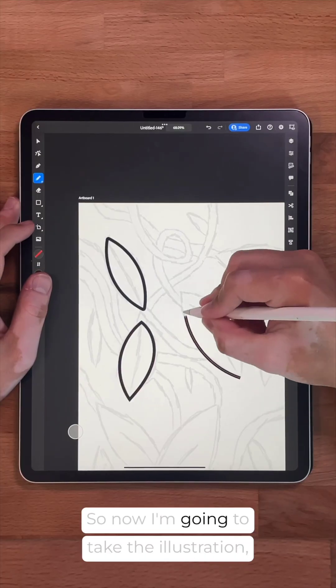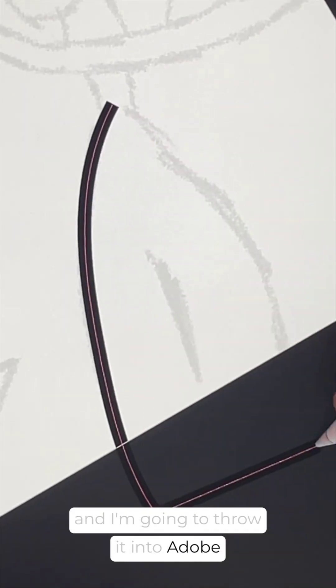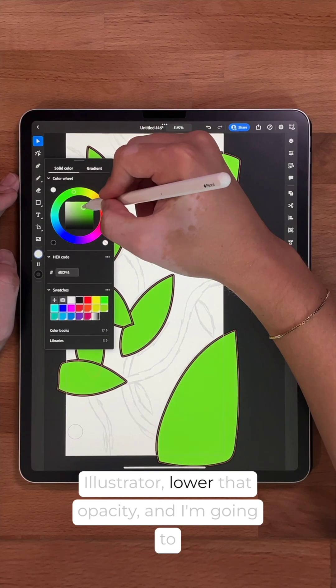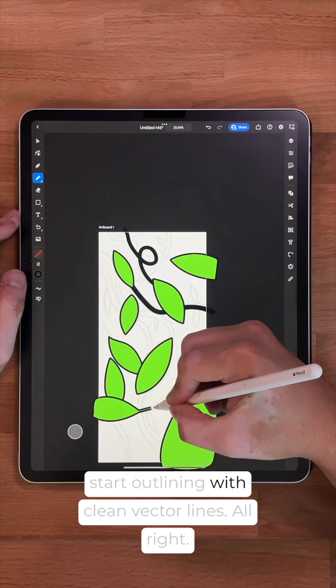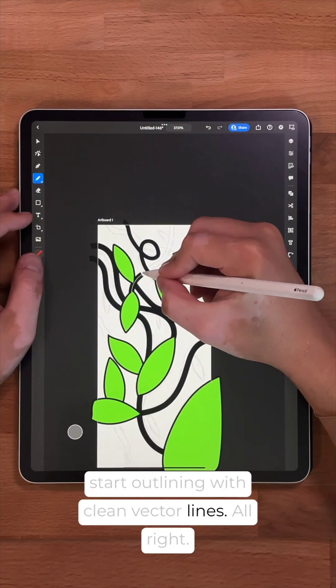So now I'm going to take the illustration and I'm going to throw it into Adobe Illustrator, lower that opacity, and I'm going to start outlining with clean vector lines.